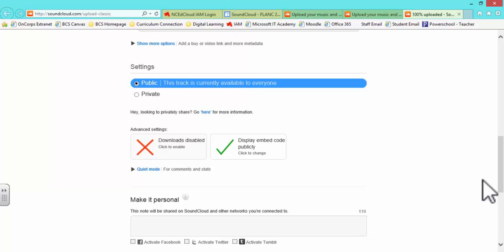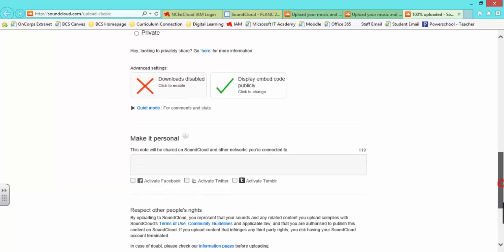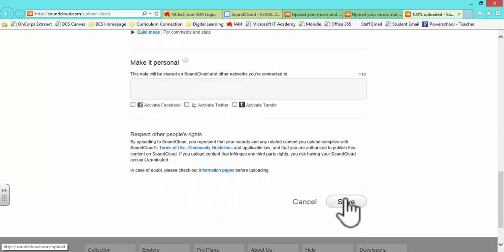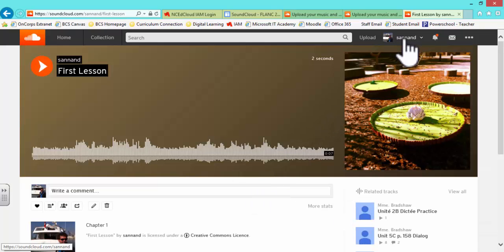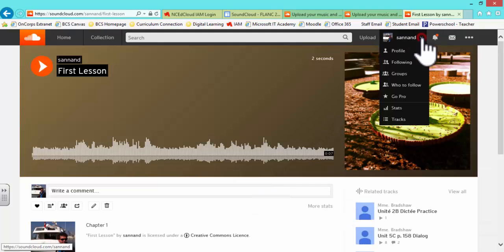Finally, scroll down one last time and save your new track. You will then get a glimpse of your track. From here, you can click on your Profile tab and select Tracks to see all of your uploads.